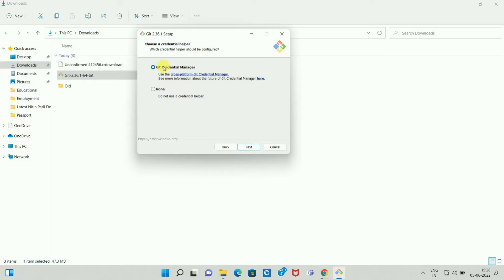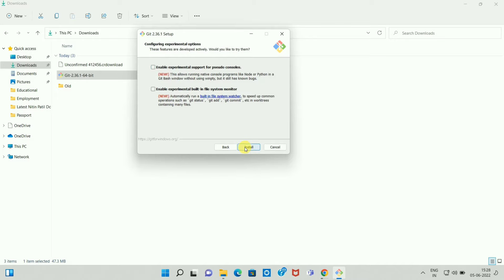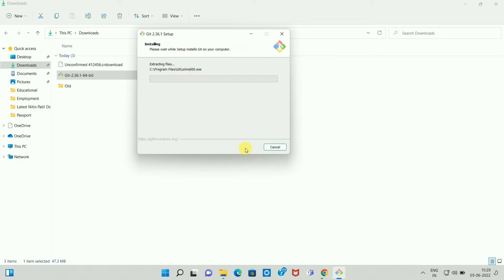Use Git Credential Manager, then click on Next. Enable file system caching, then click on Next. Don't select anything, just click on Install. Once you click on Install, Git setup will install on your Windows system.